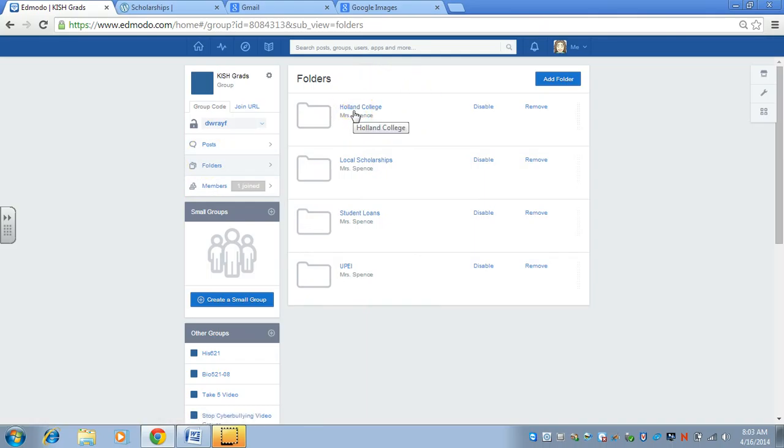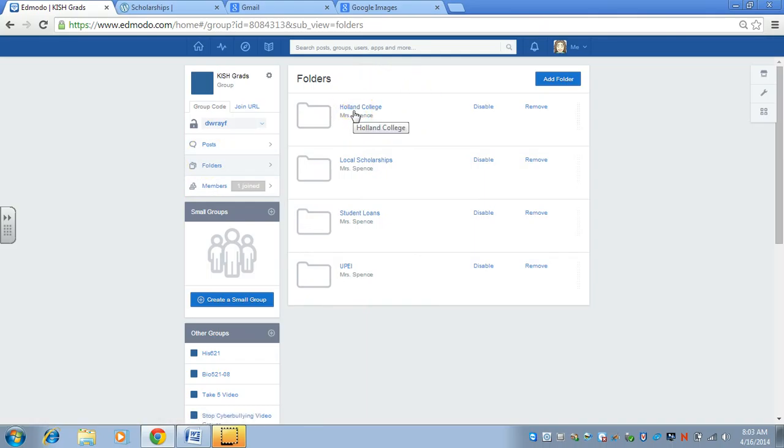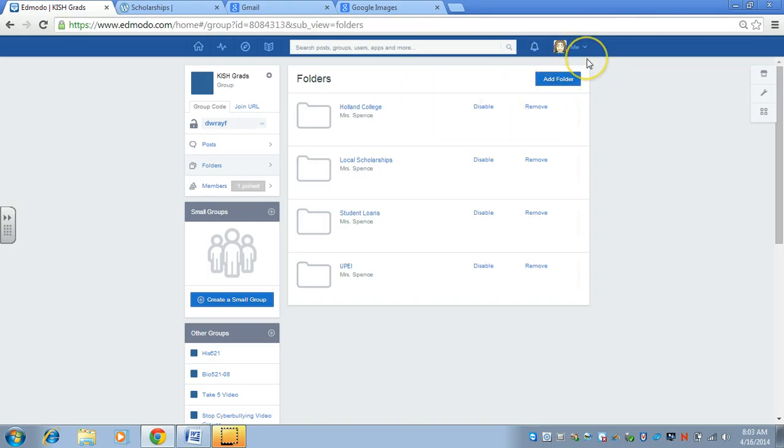If they wanted to go back to the folders and then go look under Holland College, you could add all the different universities and so on. That's the idea for the Edmodo group.